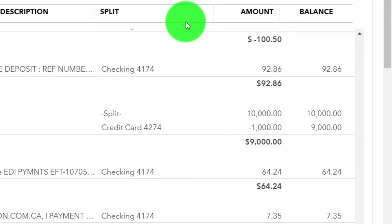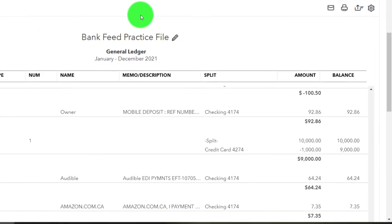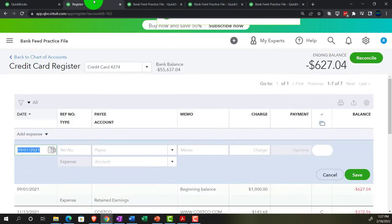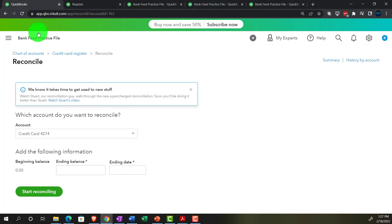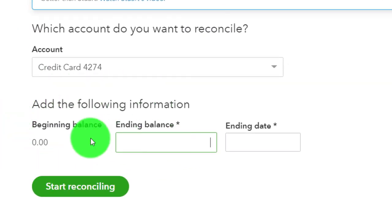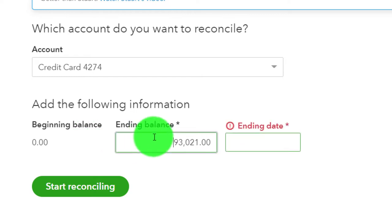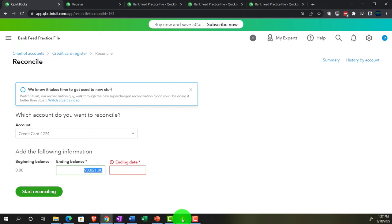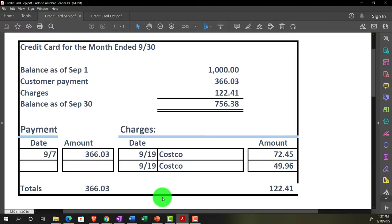The second reconciliation won't require this anymore — it's only needed on the first one to get the beginning balance in place. Let's go back to the first tab and continue. I don't see the beginning balance here, but that's okay because I can check it off once I start rolling into the reconciliation. The ending balance from the statement is 09-30-21.